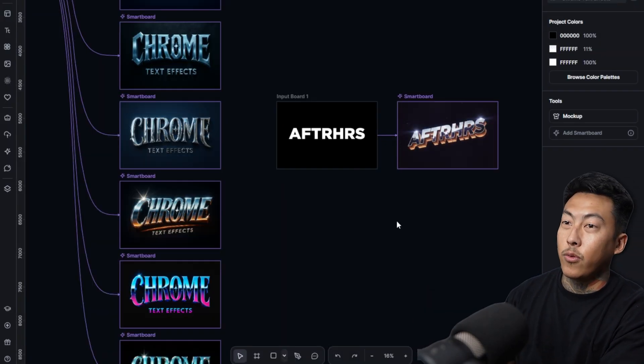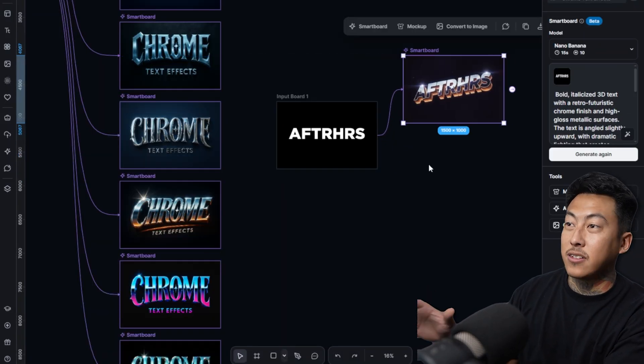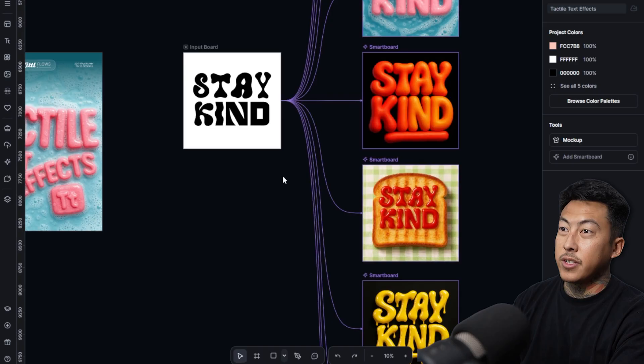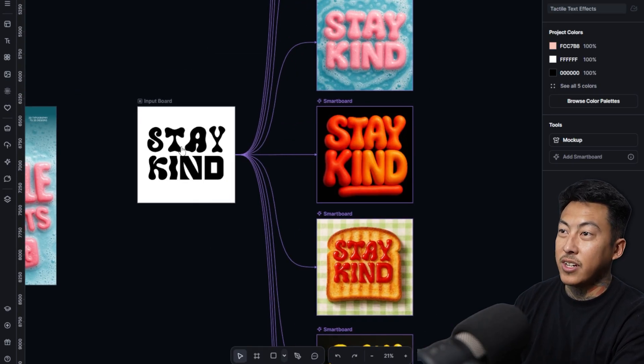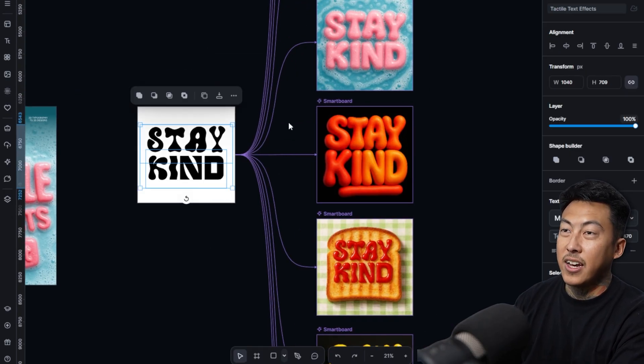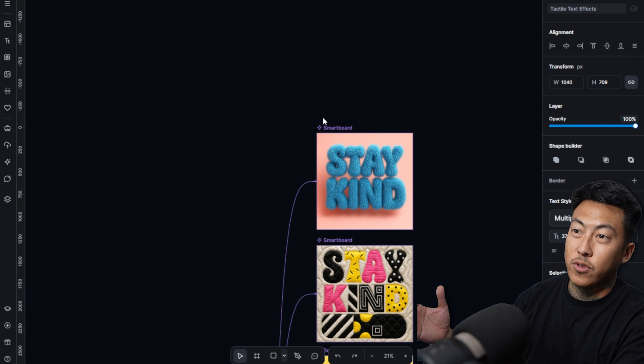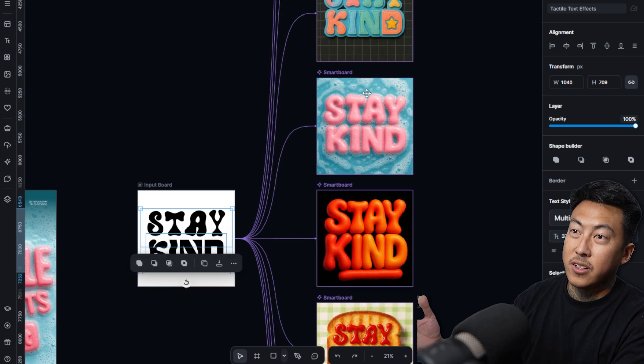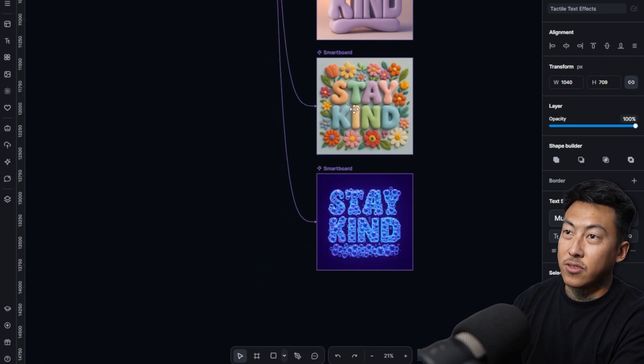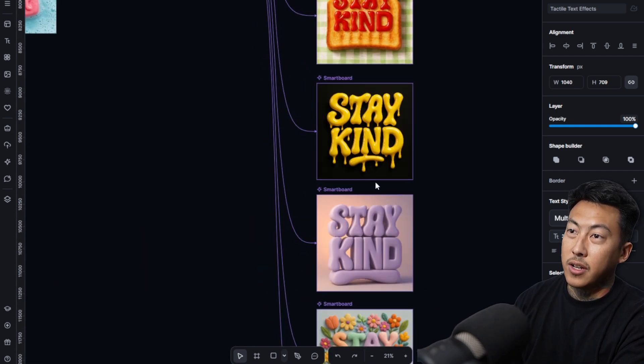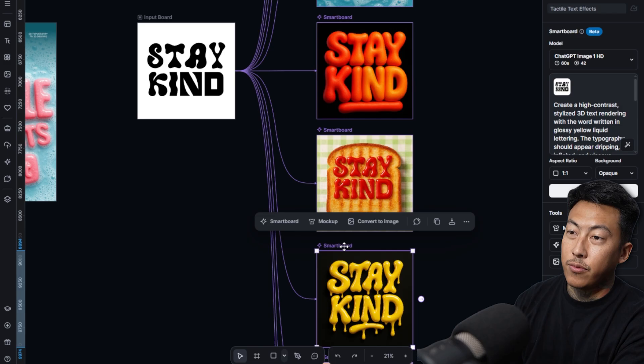I still think it's a huge win when it comes to the actual effects itself. For example, right here, you have this text right here just says stay kind. Imagine you could just input your logo, whatever text you want it to say, and you can literally turn it into any of these things right here because they already give you the prompt to do so.